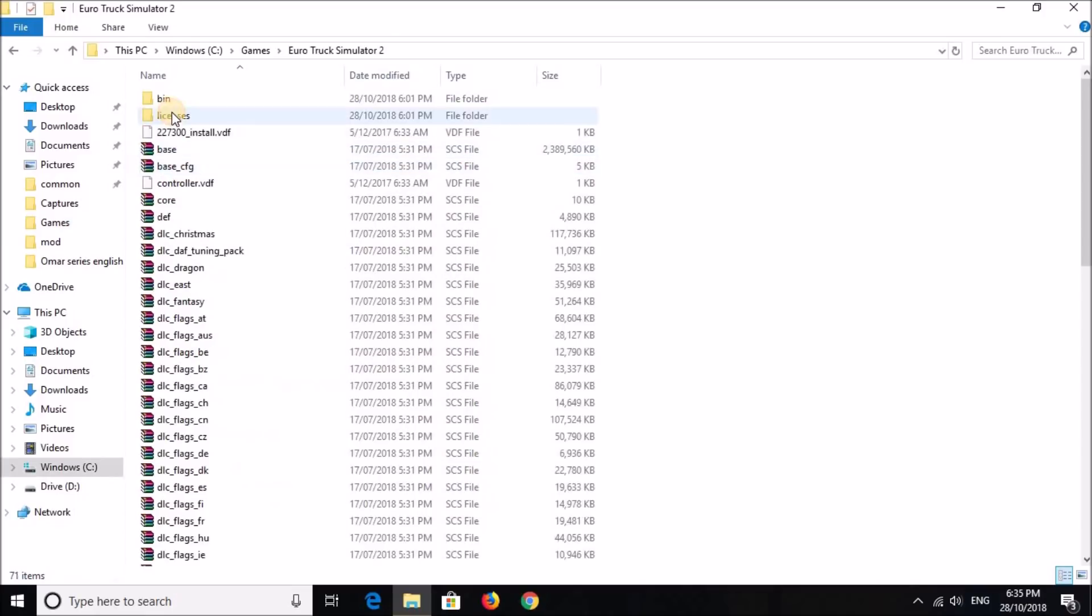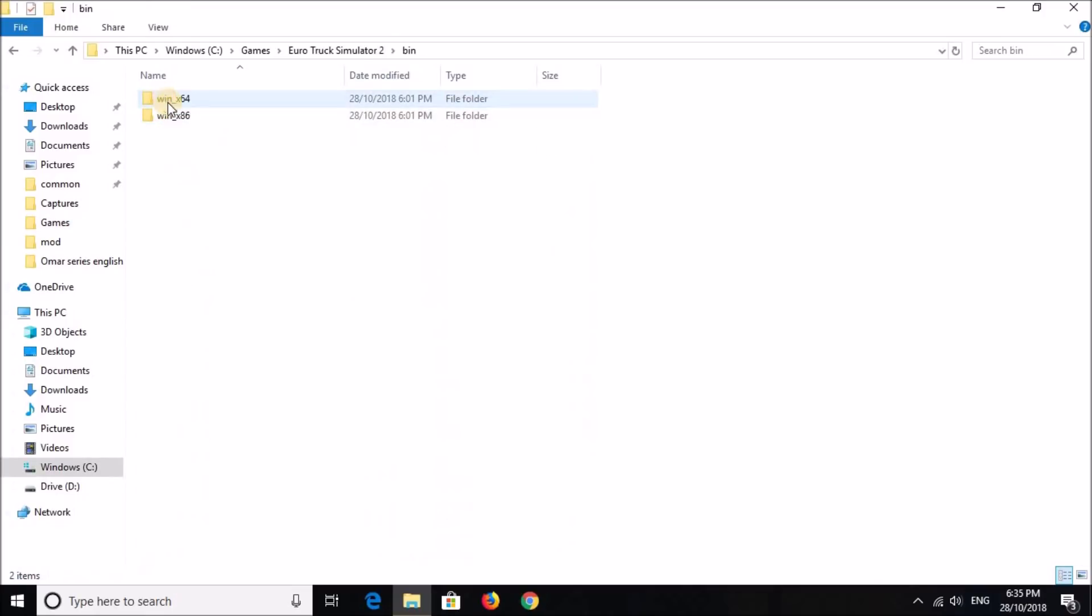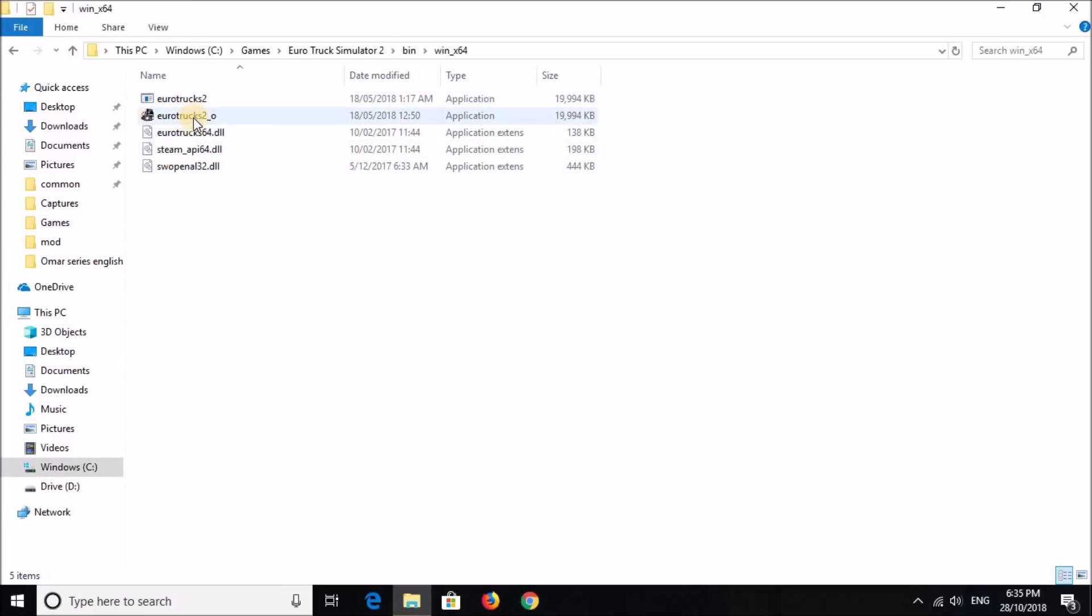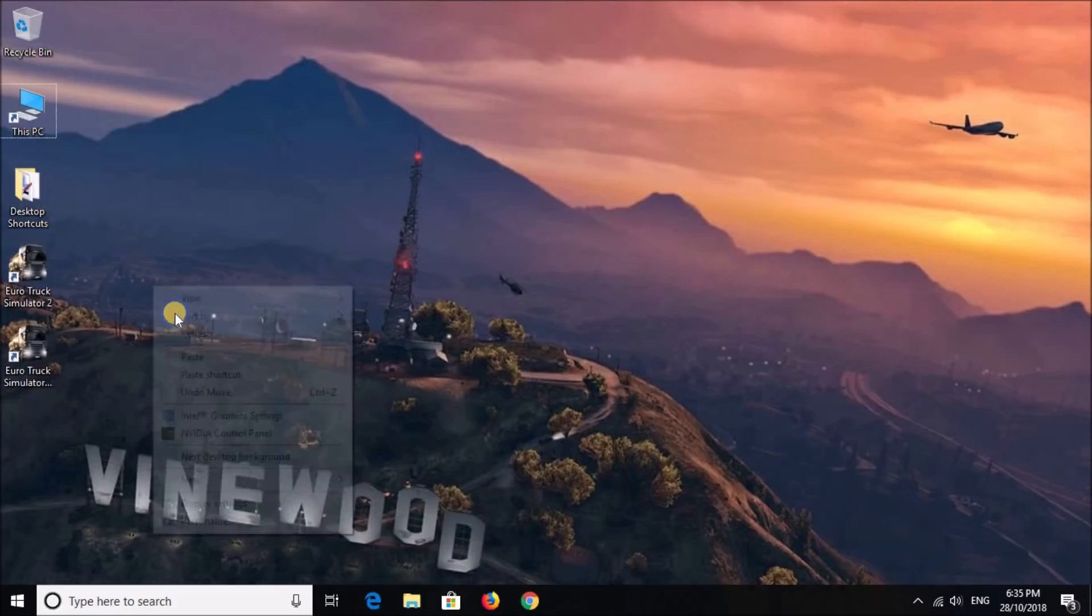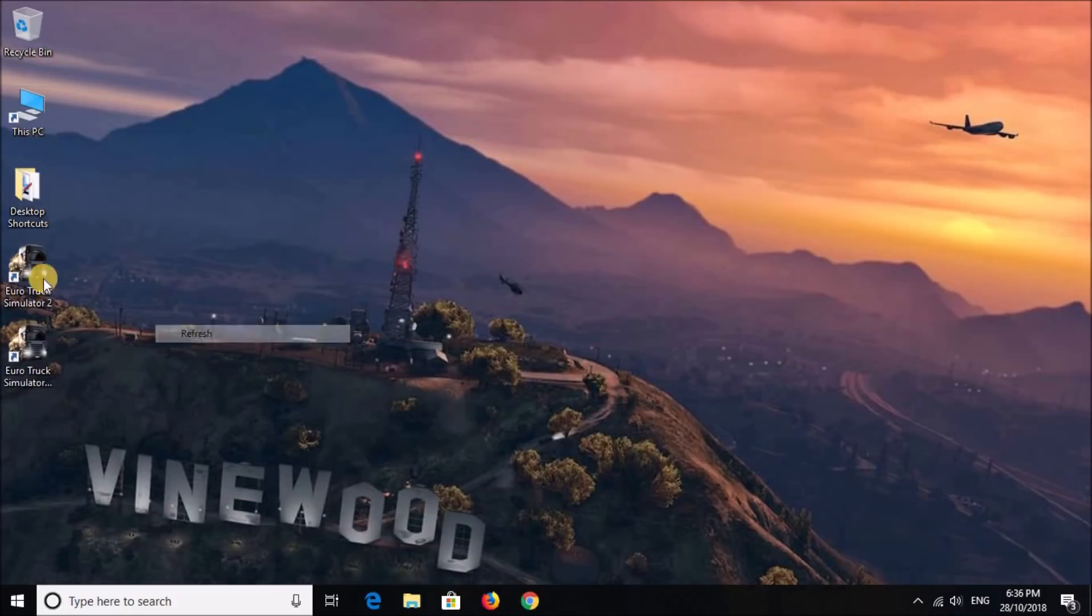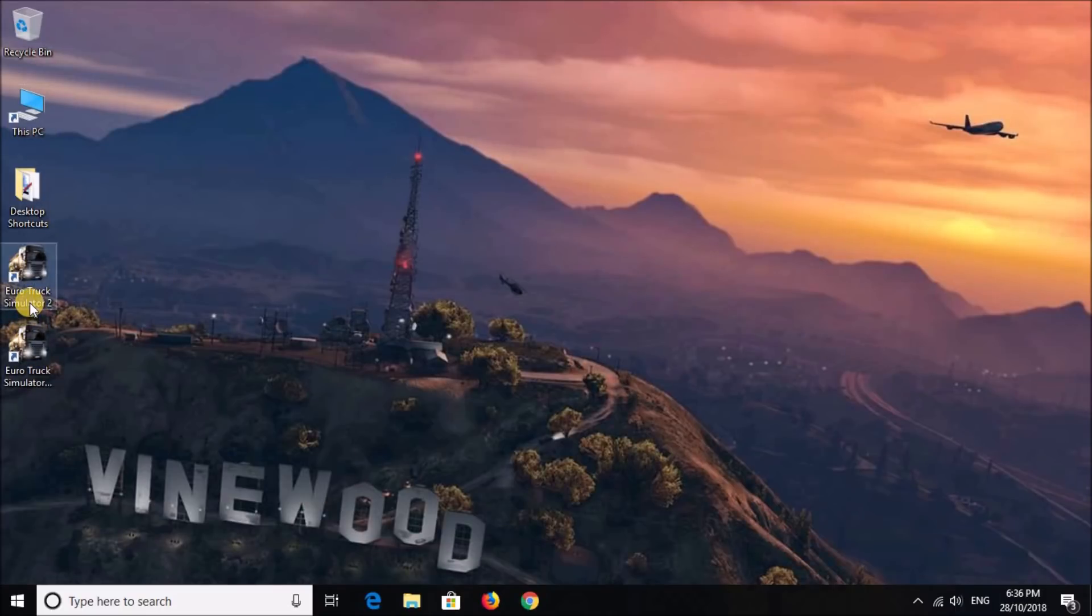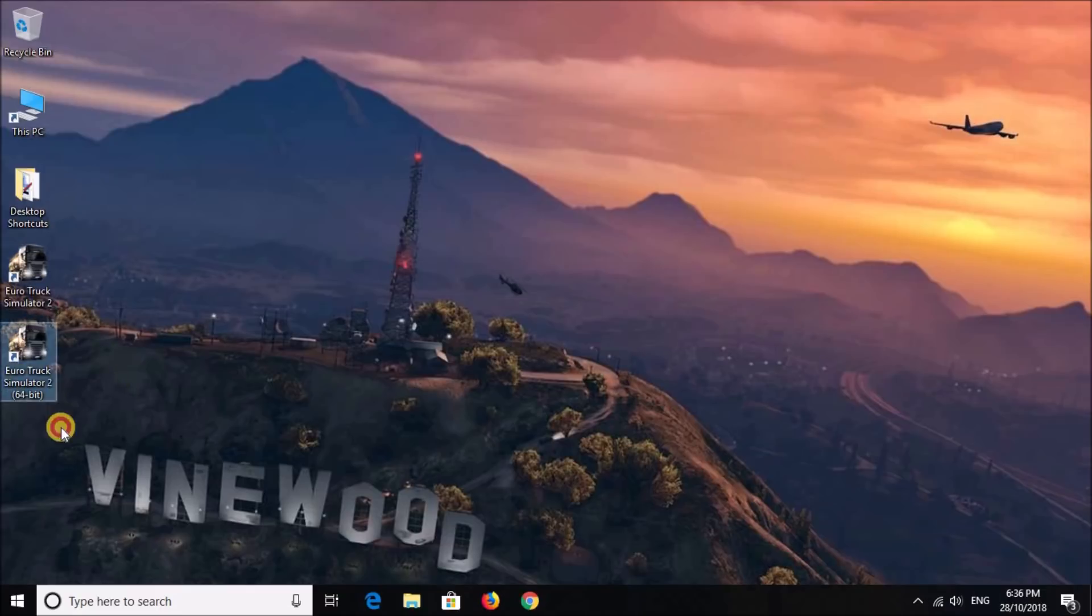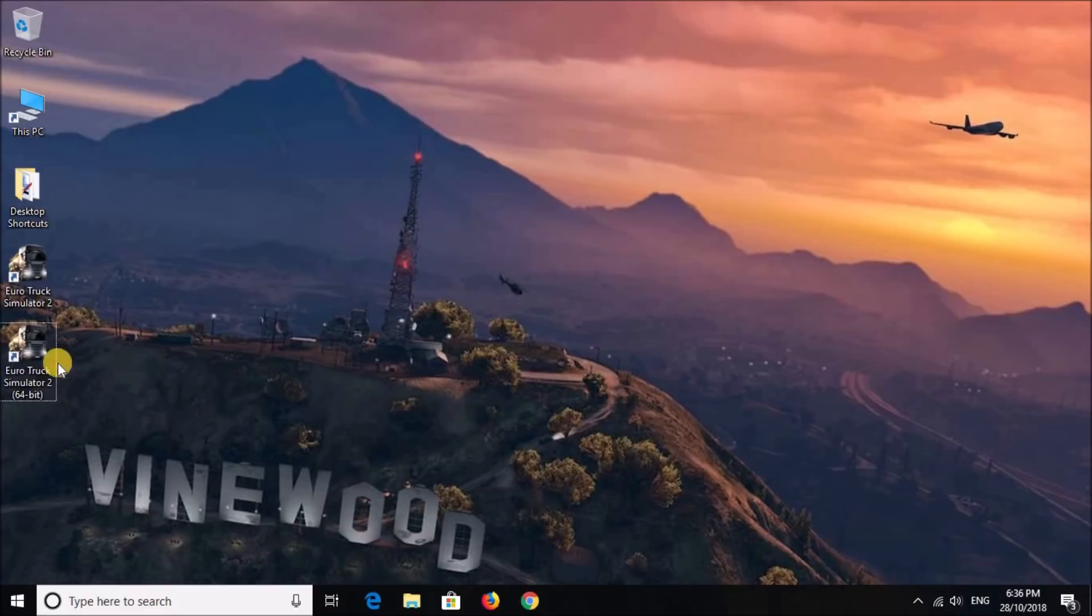You can either play the game from this here, or the desktop icons over here, the first one being a 32-bit version, and this one, obviously, the 64-bit. And once you've done that, now you can just go in the game and do the internal setup, which I'll show you now.